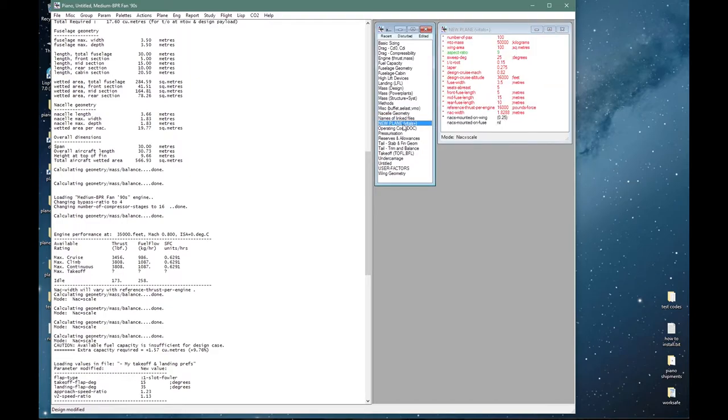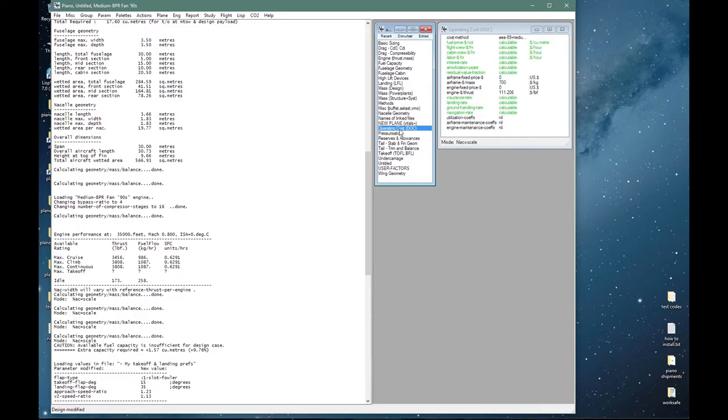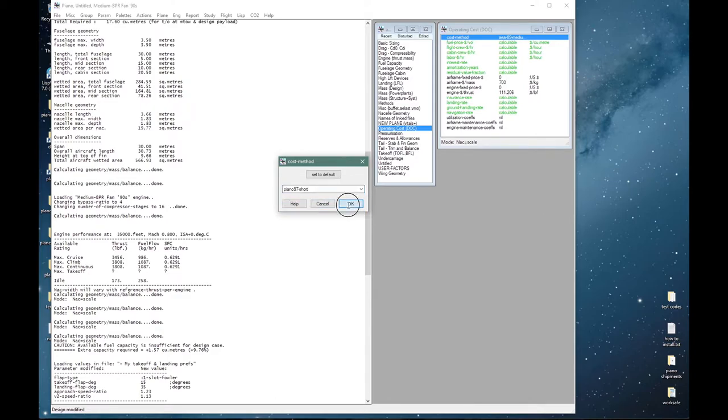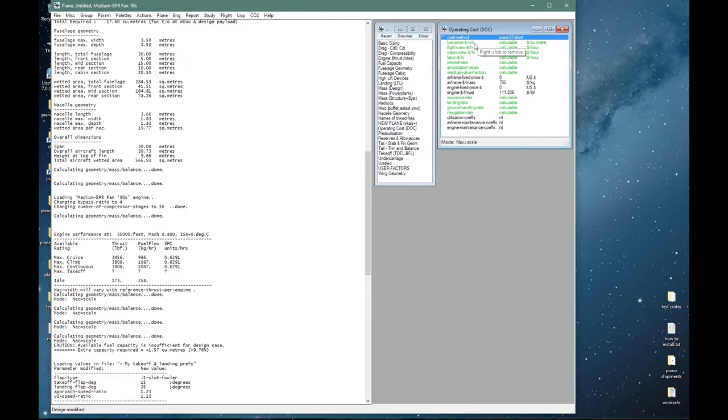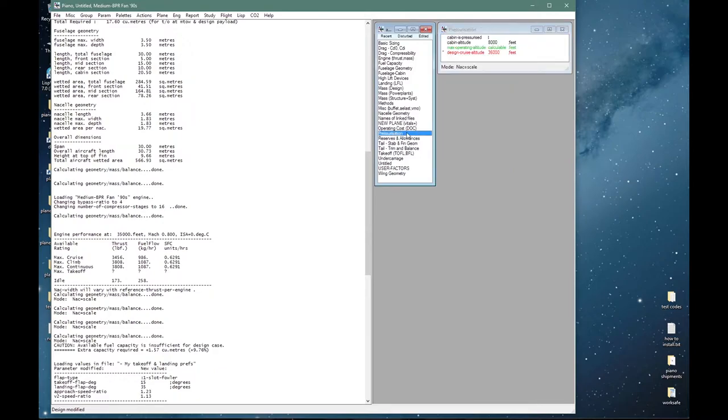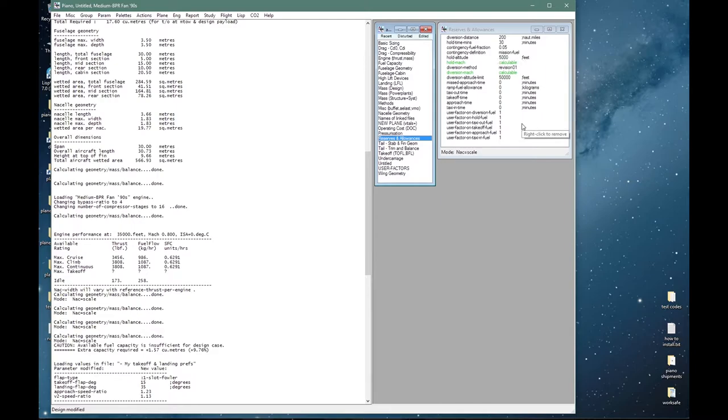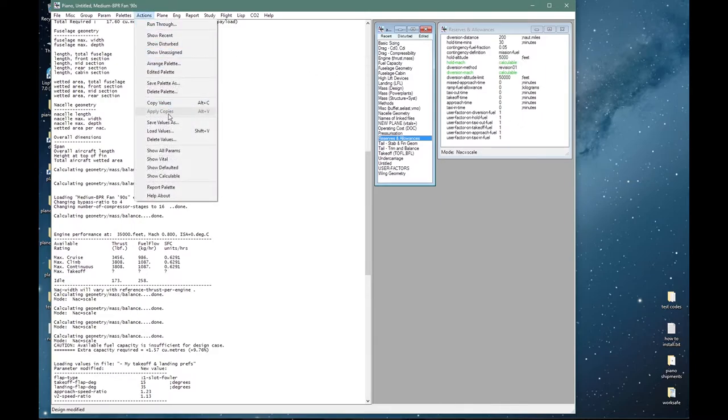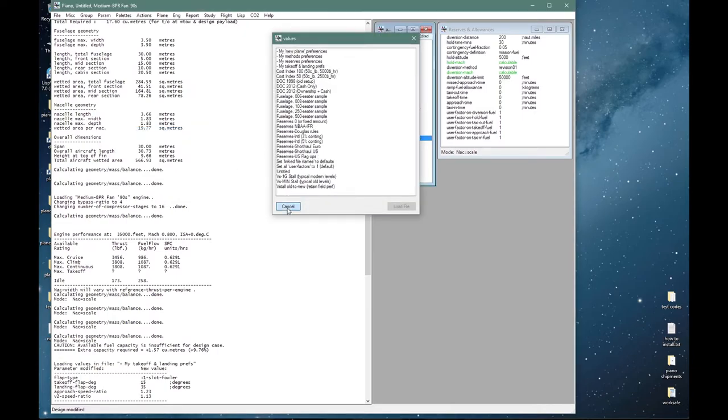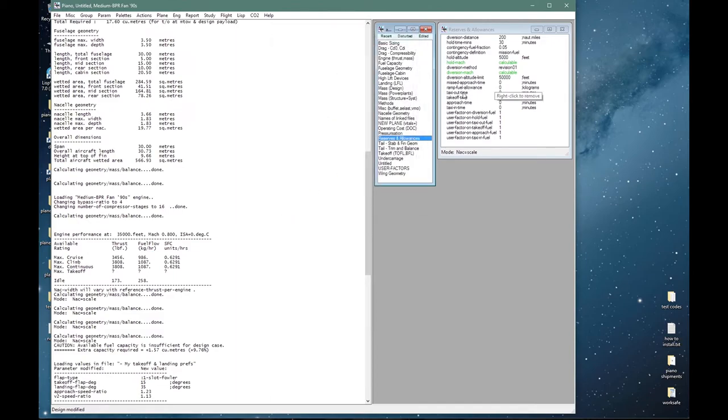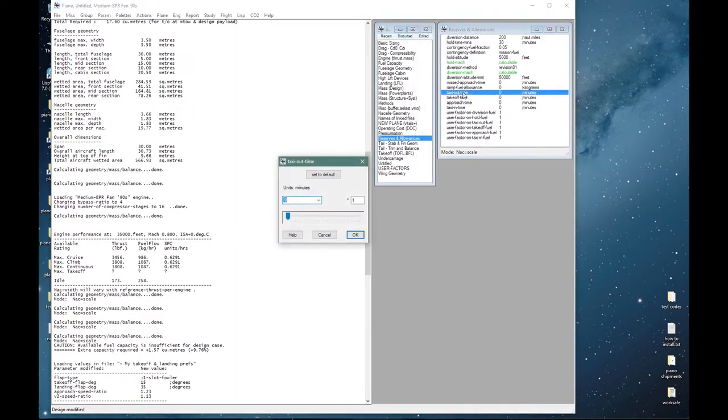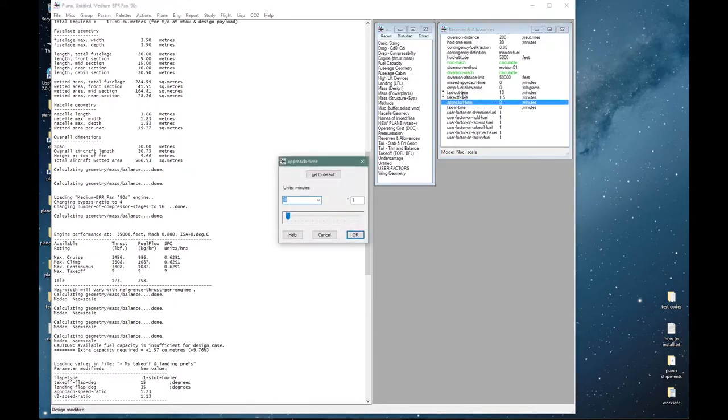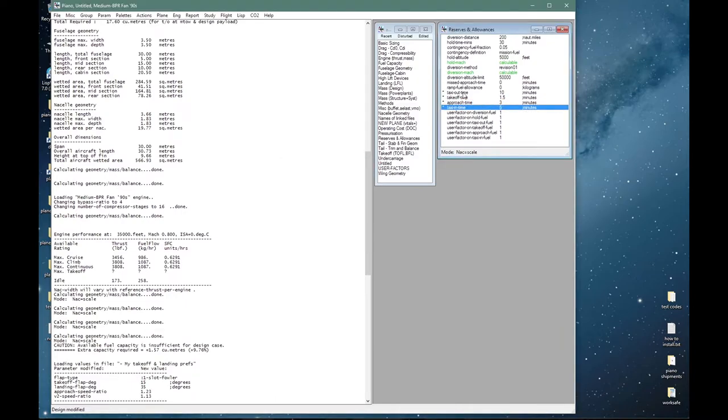The new plane is the palette we have been using. Operating costs: if I wanted to select a cost method I would do it from here—short range method for example—and you can set up all the various prices and other parameters. Pressurization: I will leave everything at the default. Reserves and allowances: currently doing 200 nautical miles diversion, 30 minute hold, and a contingency of five percent of mission fuel. I could again go and load my preferences, for example I can load reserve files from here. But let me just simply go and define a few additional parameters: taxi out allowance of 10 minutes, takeoff time allowance one and a half minutes, approach time double that—three minutes—and taxi in time half of the taxi out at five minutes.